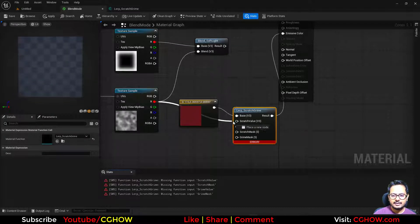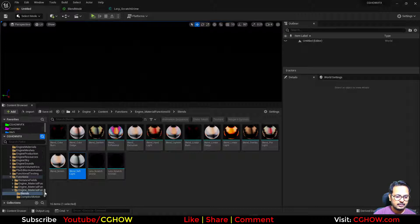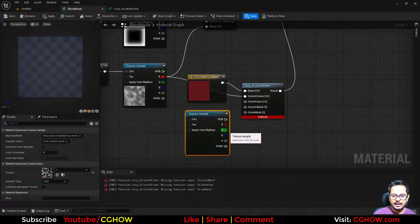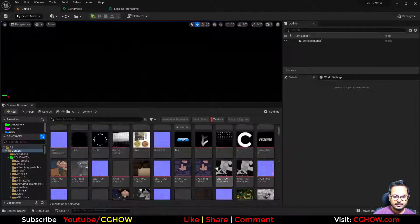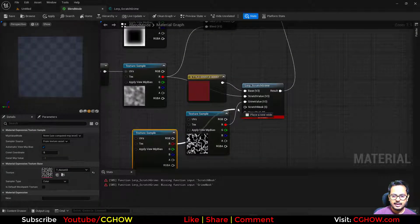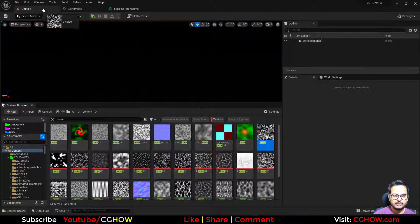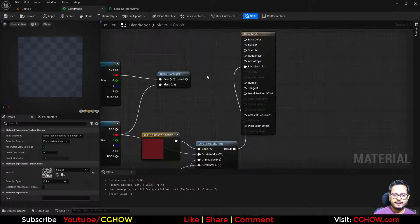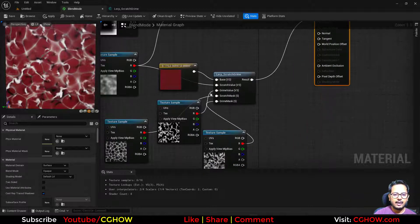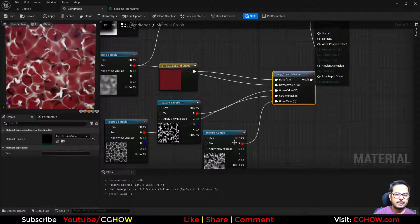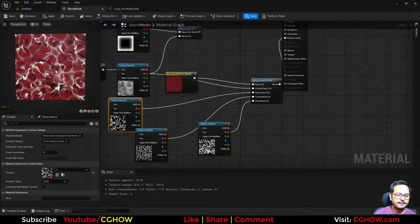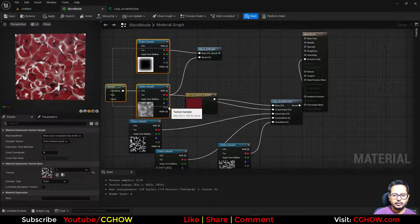I want to add these scratches here, so I take the textures — this thing has a green value — and then this thing as a scratch mask, and we can use a grime mask. You have a base color like a car paint, and then these overlap each other. You can multiply these to control which one you want — how much grime or how much scratches.